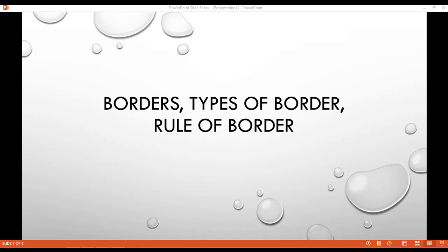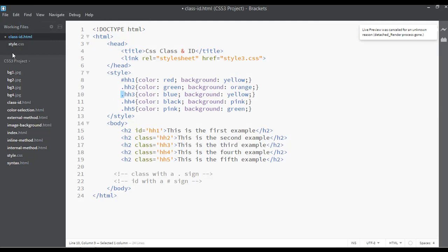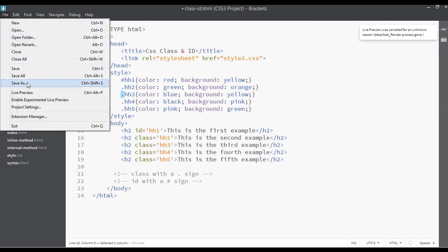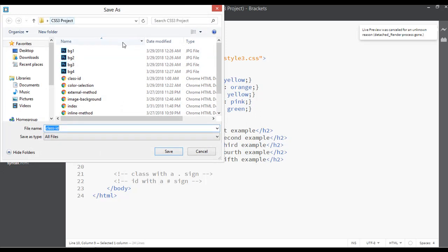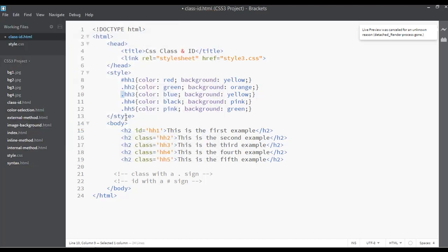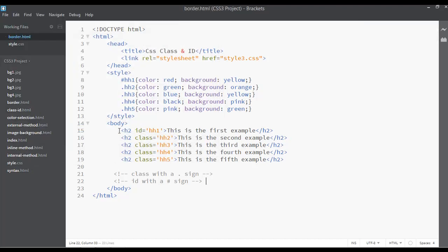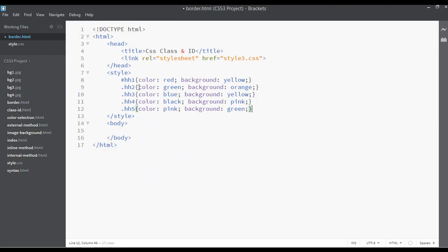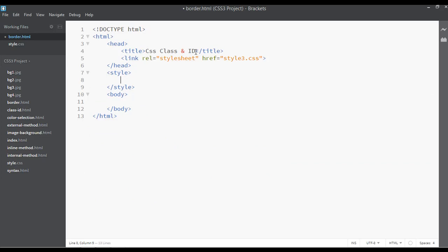Welcome back, dear friends. In this class we are going to discuss borders, types of border, and border rules. Open your code editor and save this file inside the CSS project, giving it the name border.html. Remove all content from the body, change the title to CSS Border, and save to see the preview.